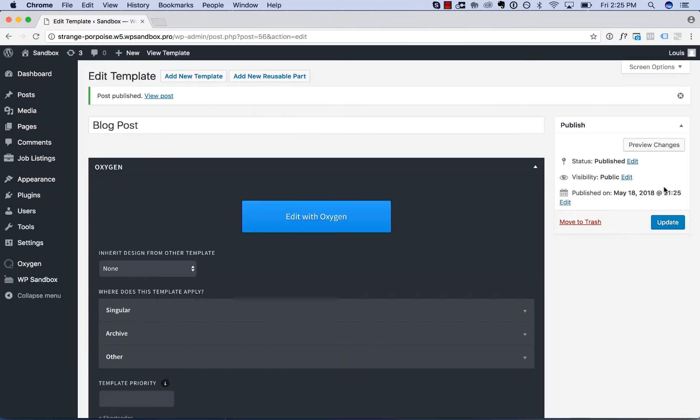A singular template is a template that displays one item at a time. For example, one post, one page, one instance of a custom post type.